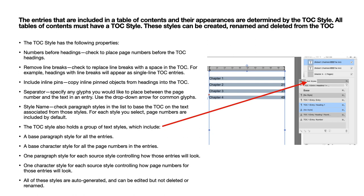The entries included in the table of contents and their appearance are determined by the TOC style. All tables of contents must have a TOC style. These styles can be created, renamed and deleted from the TOC. You have a base paragraph style for all entries, a base character style for all the page numbers, one paragraph style for each source controlling how entries will look, and one controlling how page numbers will look. All these styles are auto-generated and can be edited, but not deleted or renamed.